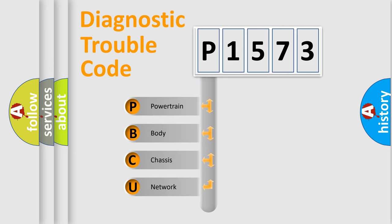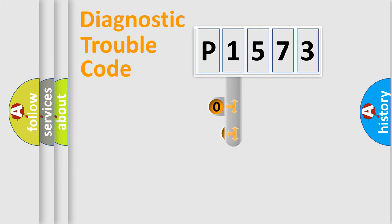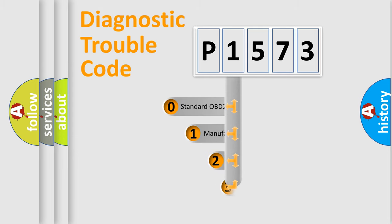We divide the electric system of automobile into four basic units: Powertrain, Body, Chassis, and Network. This distribution is defined in the first character code.